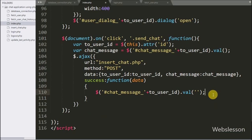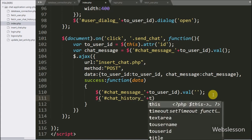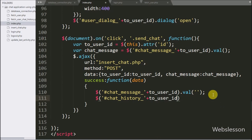Below this we have written a dollar division tag selector with ID 'chat_history' concatenated with the toUserID variable value, using the html method, and under this we have written the data argument.